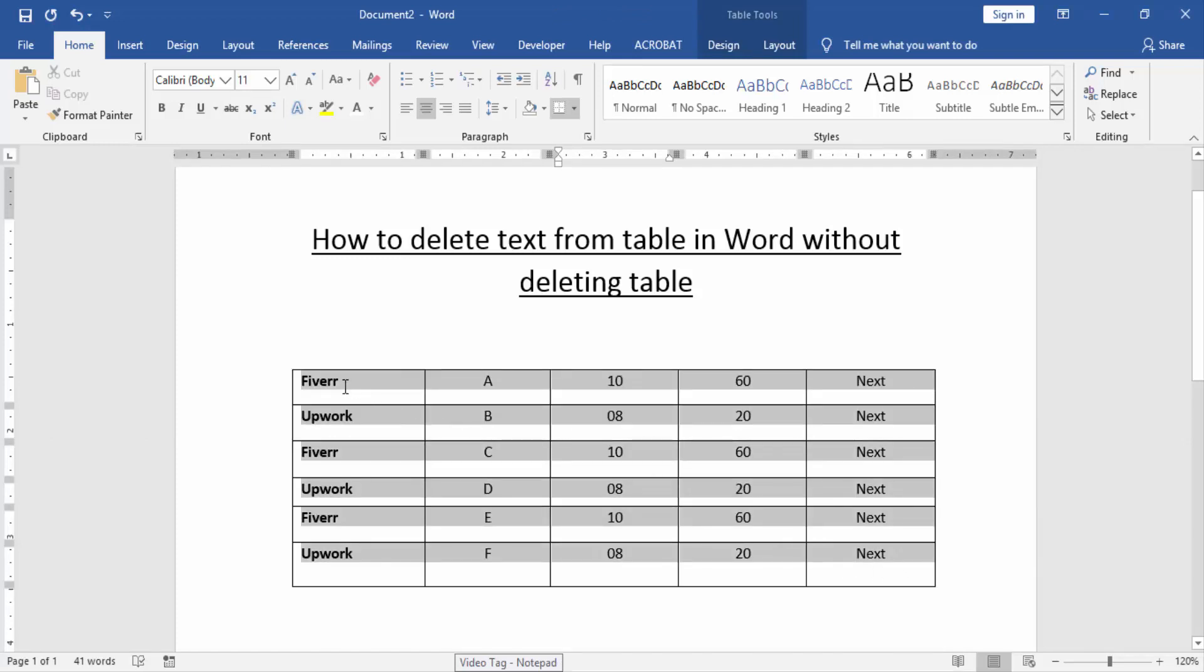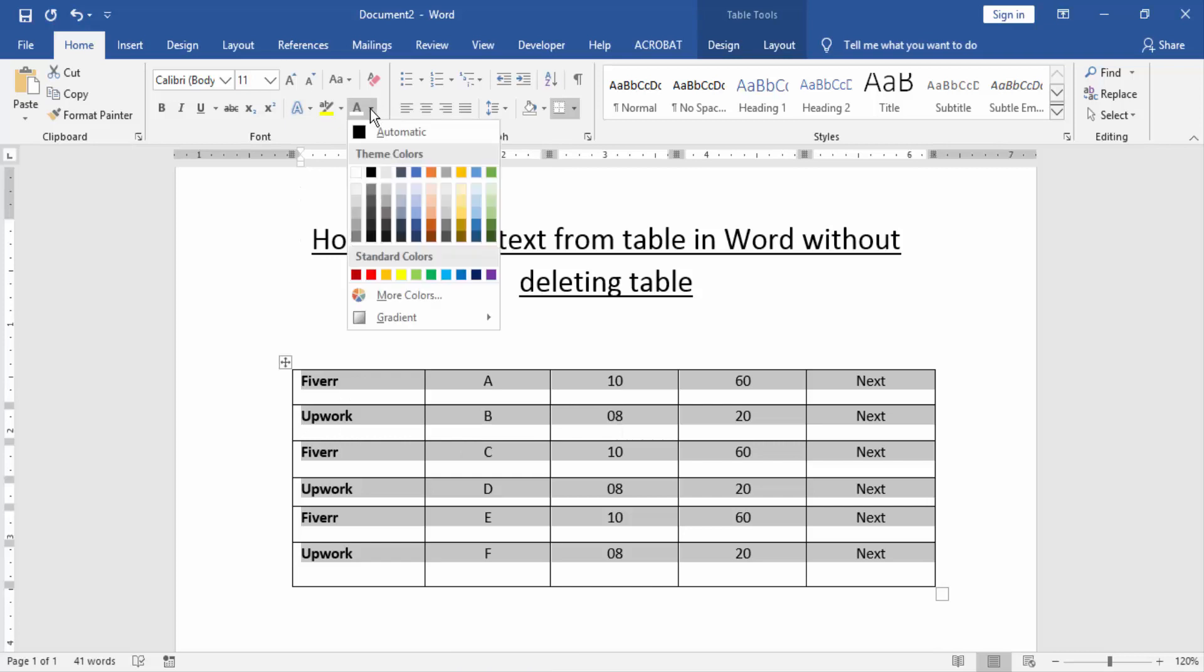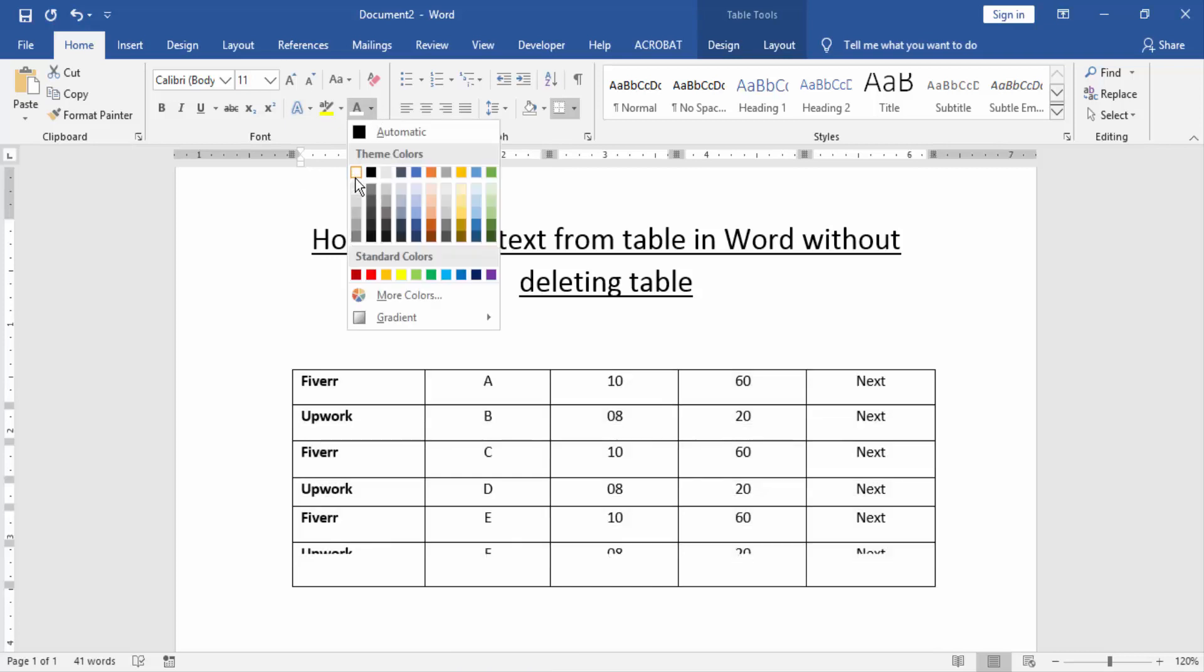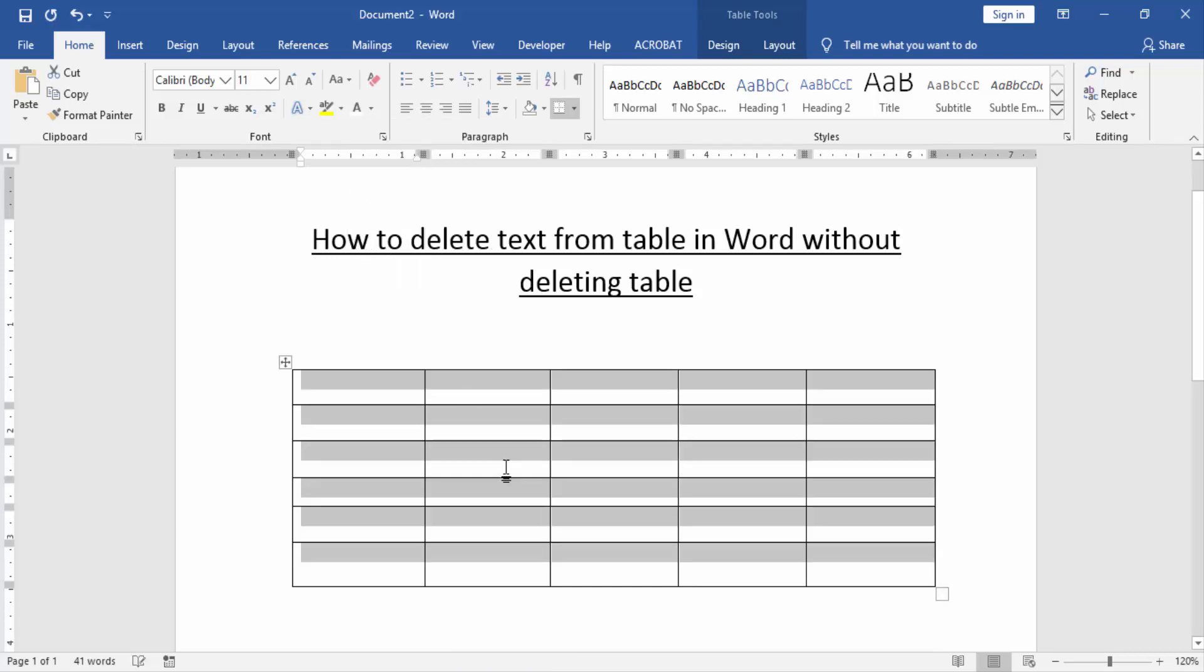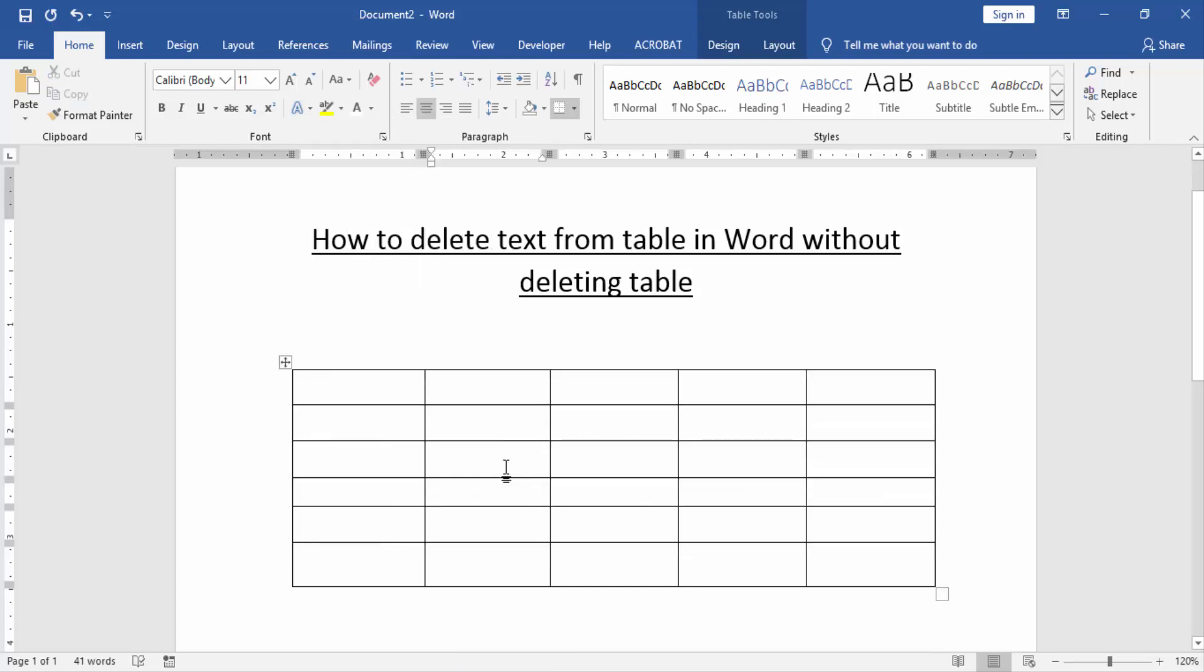Then go to the Home menu and click the font color option and choose white color. Now we can see here we deleted text from the table in Word without deleting the table very easily.